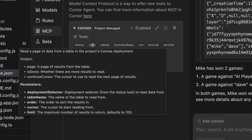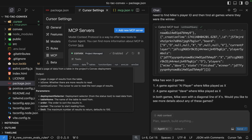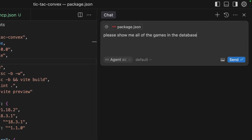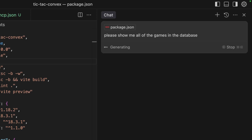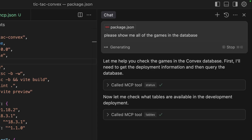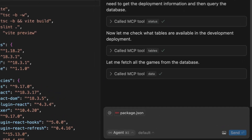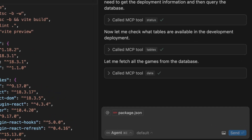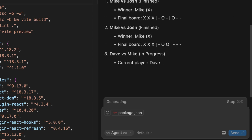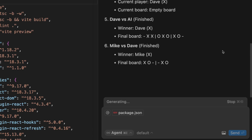If we hover our mouse over it, we can see that it's going to read a page of data from the table. That sounds cool, let's give that a crack. Please show me all of the games in the database. Okay, so it's going to check the status again, then grab all the tables, before it finally uses the data tool. And bam, there we go — it's listed all the games and it's even sorted them nicely for us. Lovely.